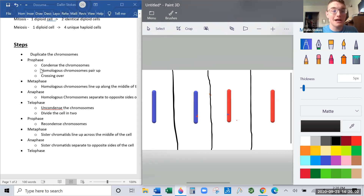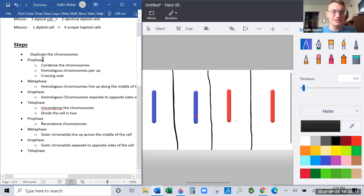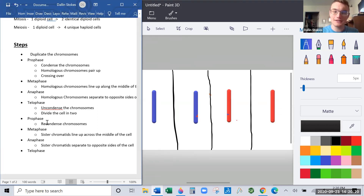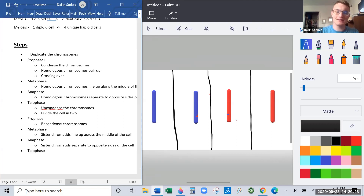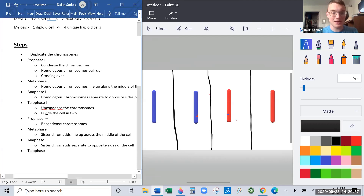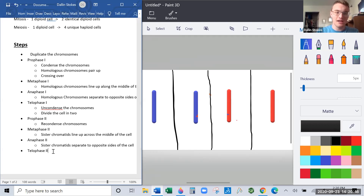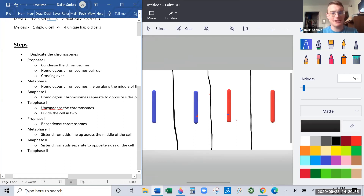Because we had to do meiosis twice, the phases get numbered. The first time through is prophase one, metaphase one, anaphase one, and telophase one, which together make up meiosis one. The second time through is prophase two, metaphase two, anaphase two, and telophase two, which together make up meiosis two.